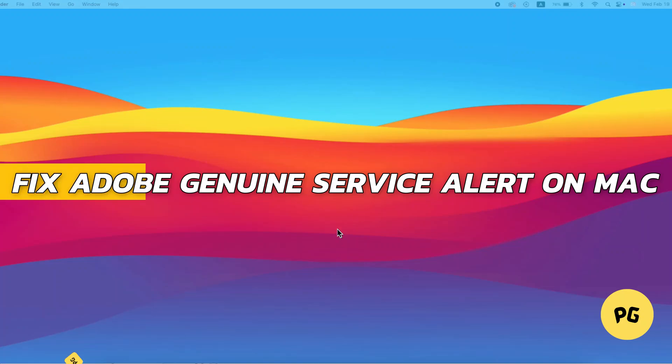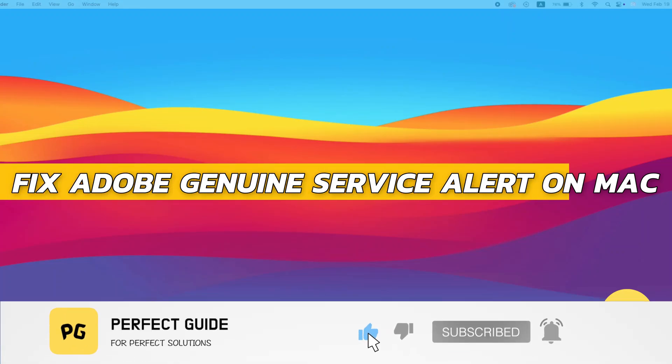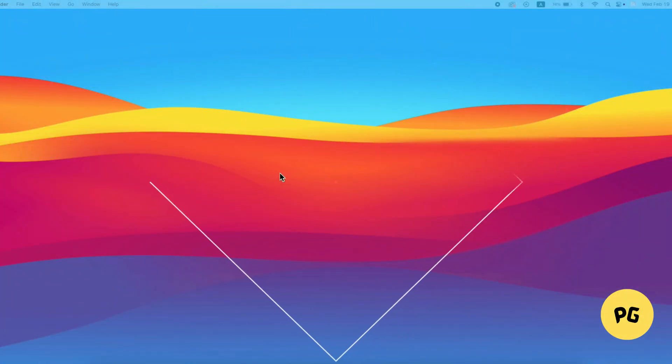How to fix Adobe Genuine Service Alert on Mac. Alright, so let's begin with the video.